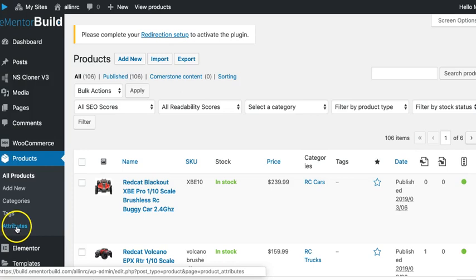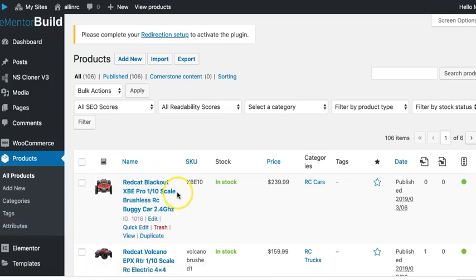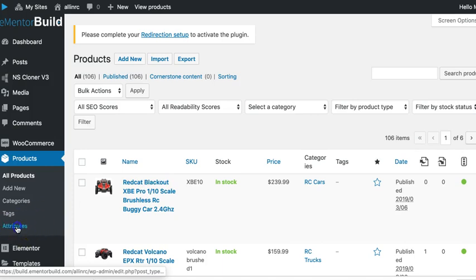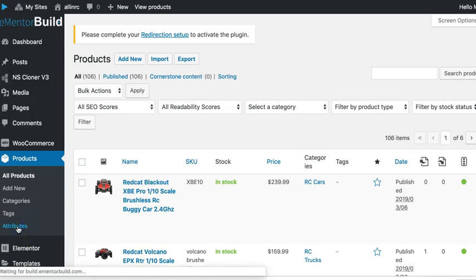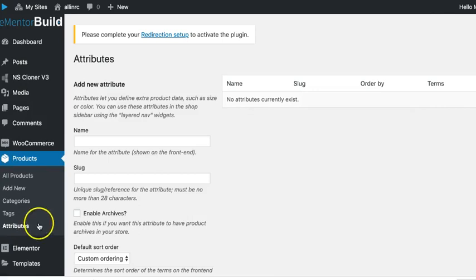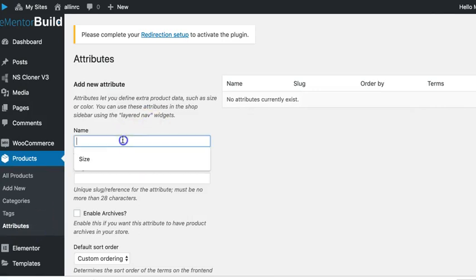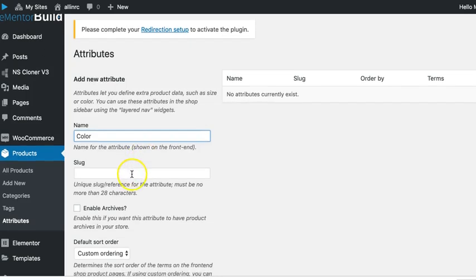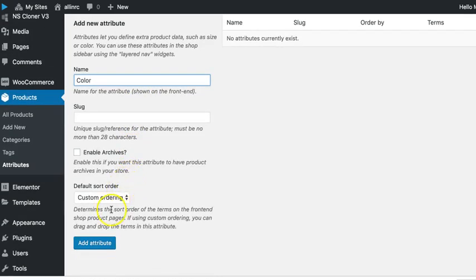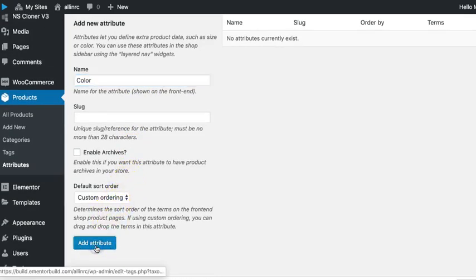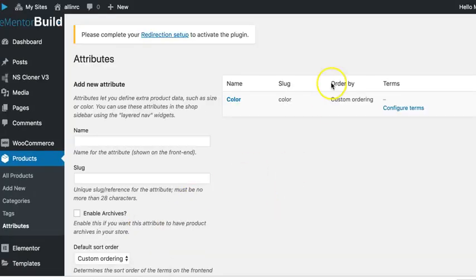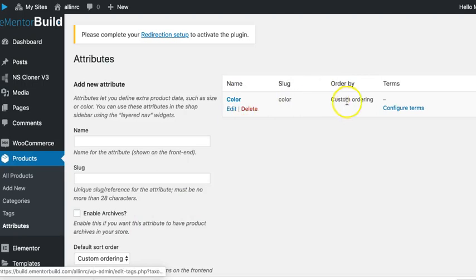If you want to create the attributes and assign them to individual products, let's start there actually. Let's go over here to attributes and let's set this up. We're going to do a color attribute for example and click add attribute down here.